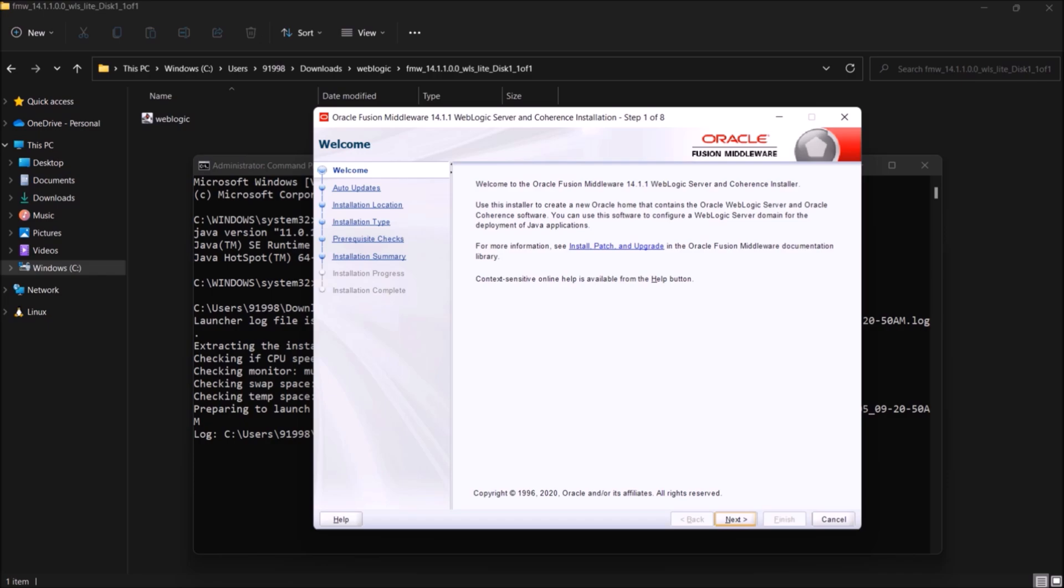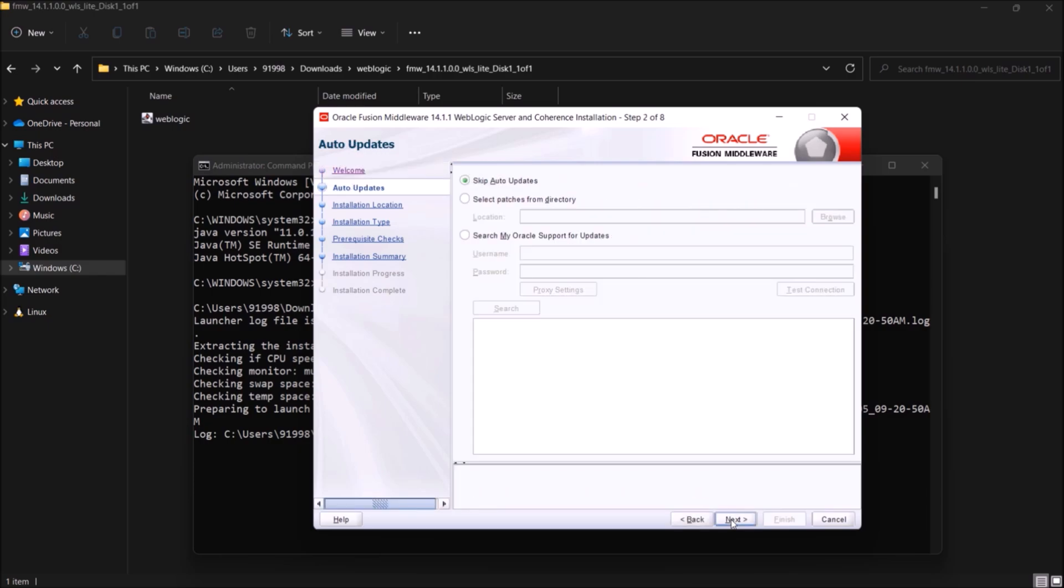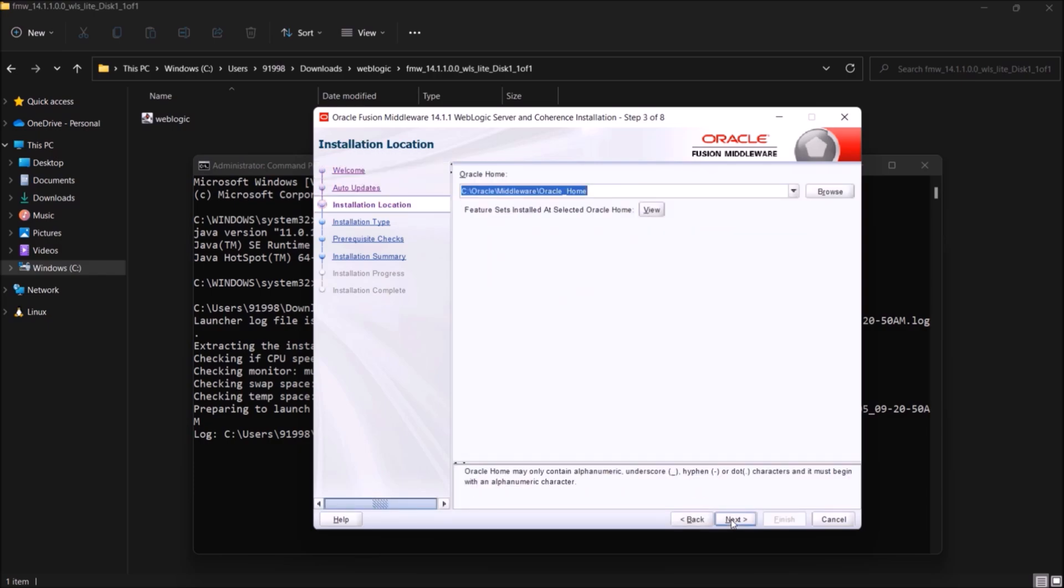Now you can see it is installing Fusion Middleware. Here, just follow the typical installation process. So click on next, again next. If you want to change the path, then replace this with the new path. Otherwise, just click on next.